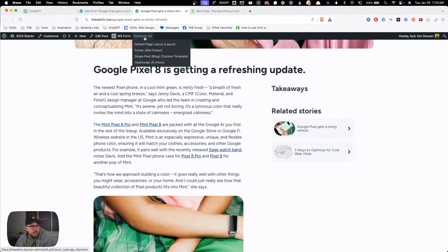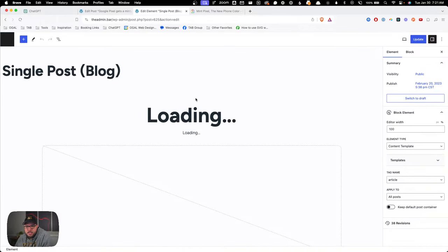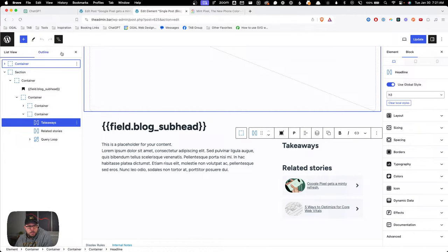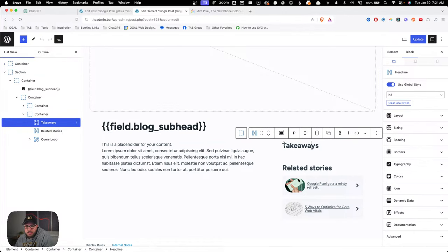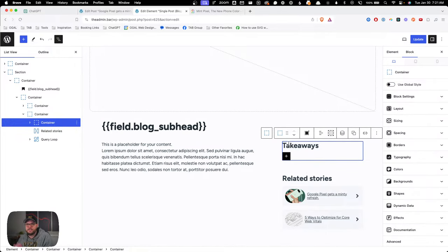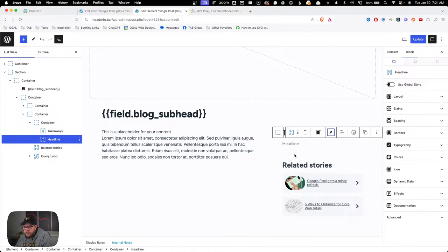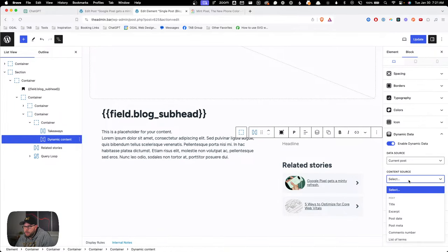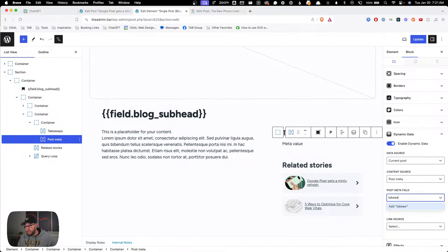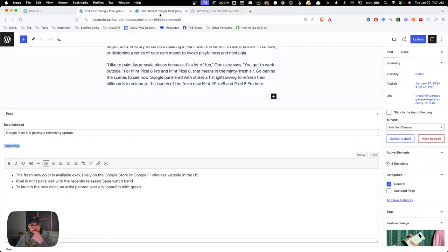At this point we have this bulleted list inside our blog post — the data's all there, we're just not rendering it anywhere on the front end. That's where we need to jump into our single post template. I'll open the structure view. I have this takeaways headline, and I want to wrap that headline and the takeaways list inside a div, because I want to show and hide it dynamically using the Block Visibility plugin. I'll click 'Add to container' to wrap it inside its own div.